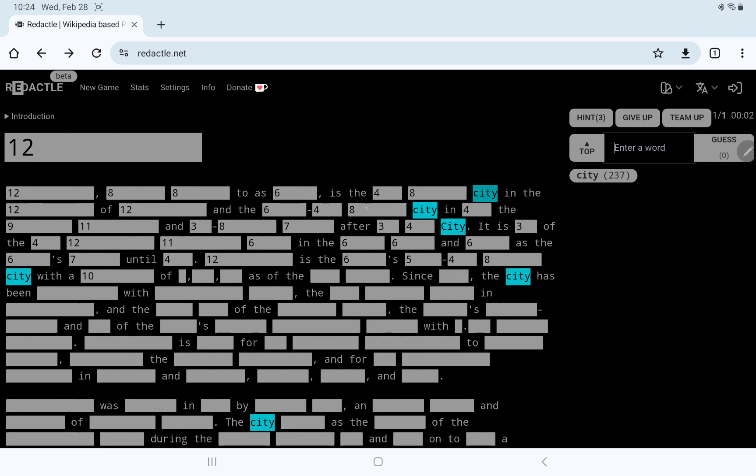And then there's something, something city in... Ah, after New York City, of course.